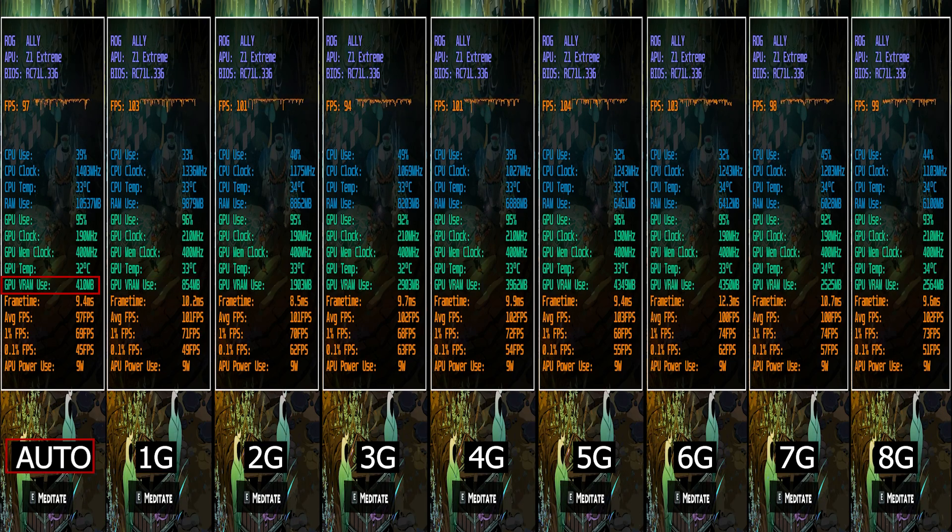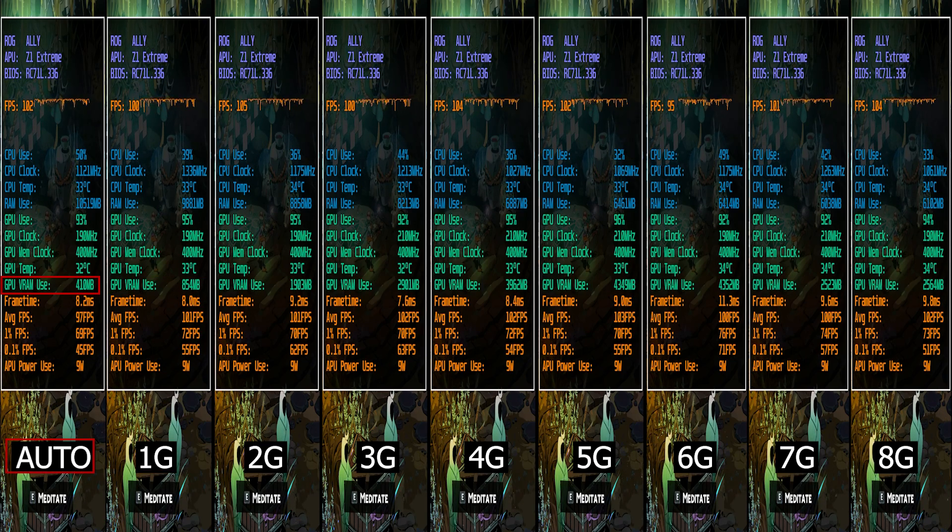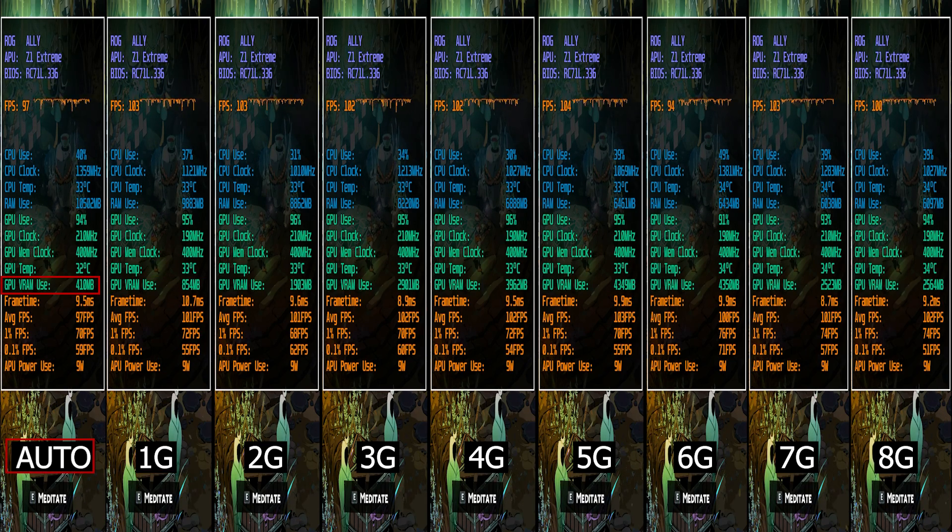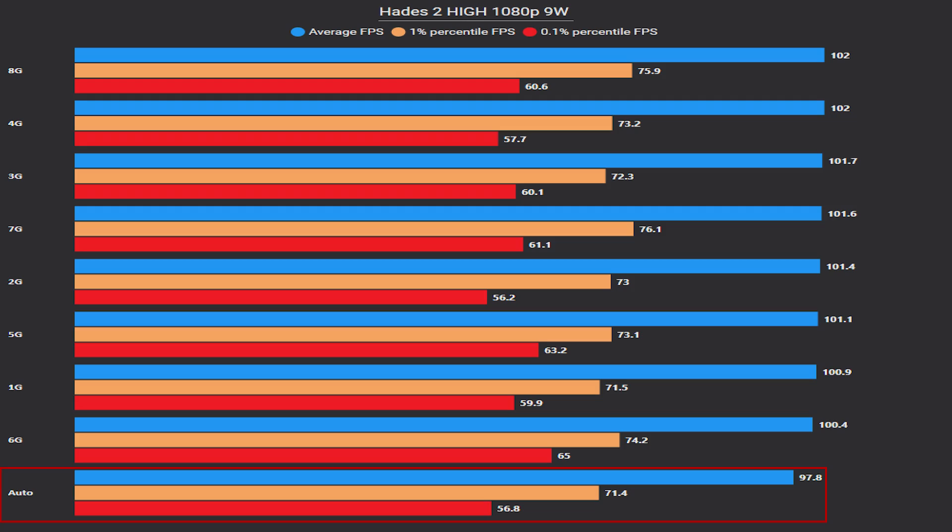But still, if we set it to Auto, it will use only 400 MB, and that's actually giving us the worst performance out of all, quite significantly too. As for the rest of other selections, it's all good. So we can conclude that Auto option is definitely not good to use on Hades 2. You can go from 1G up to 8G just fine. And for me personally, since I usually daily drive at 4G, I'll be keeping it in this way.